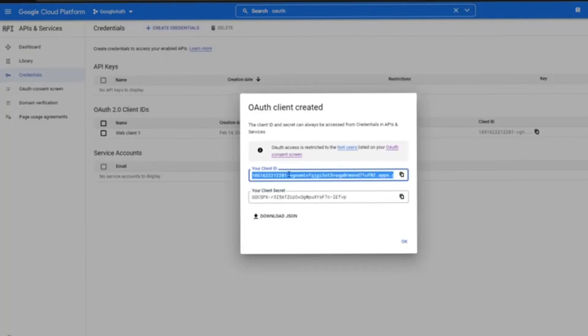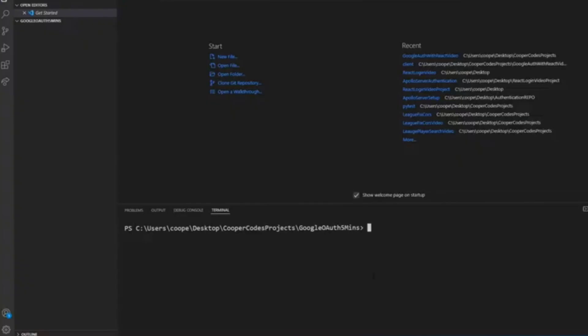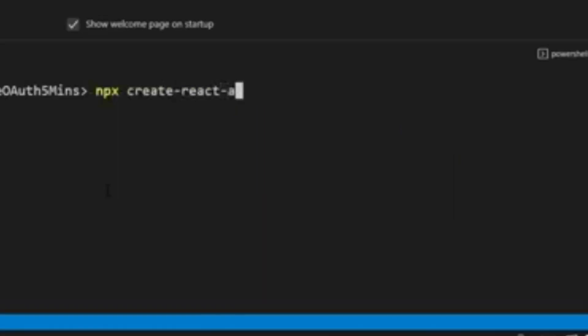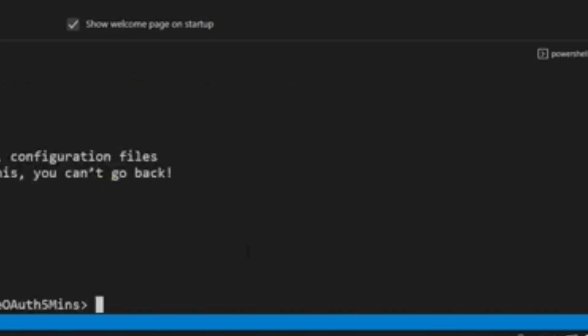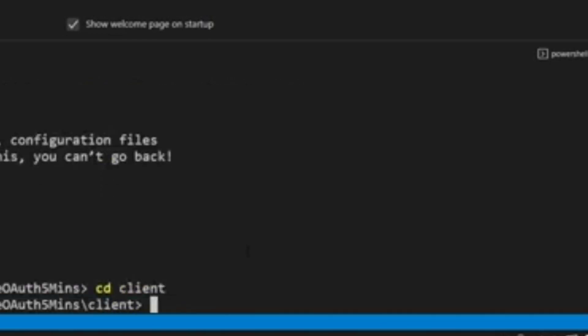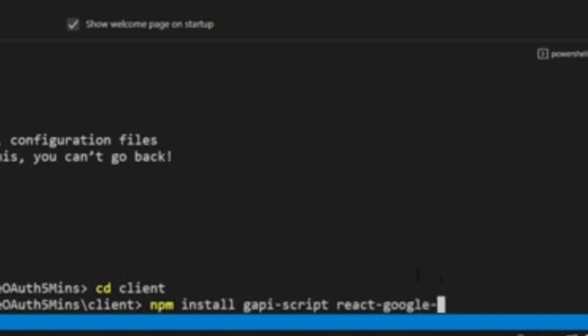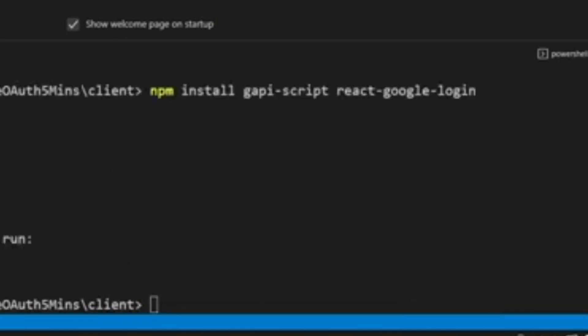You'll get your client ID and your passphrase. Head over to your React application. Once you're here, make sure to npx create-react-app client, and then go to your client folder. Install gapi-script and react-google-login.